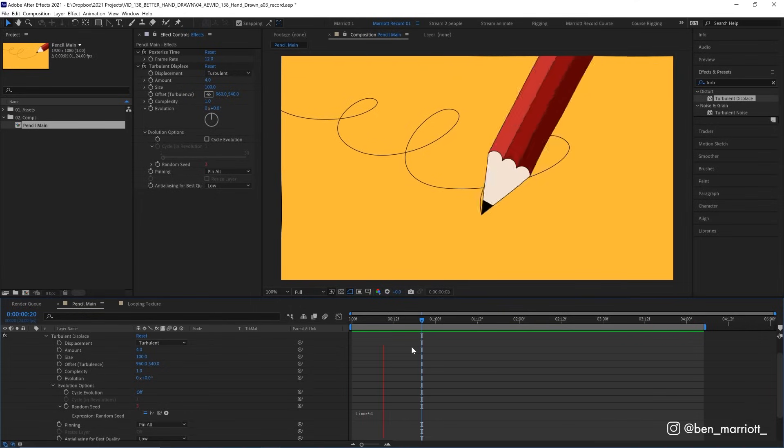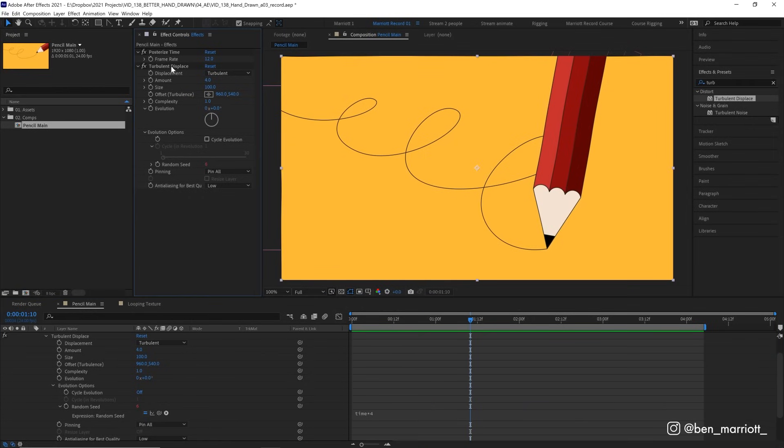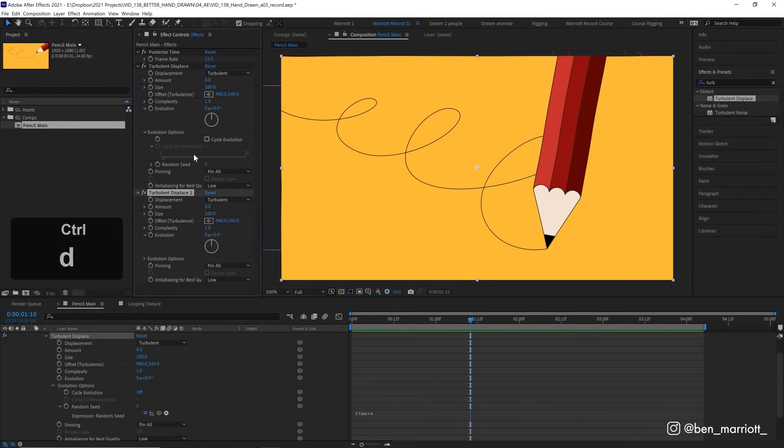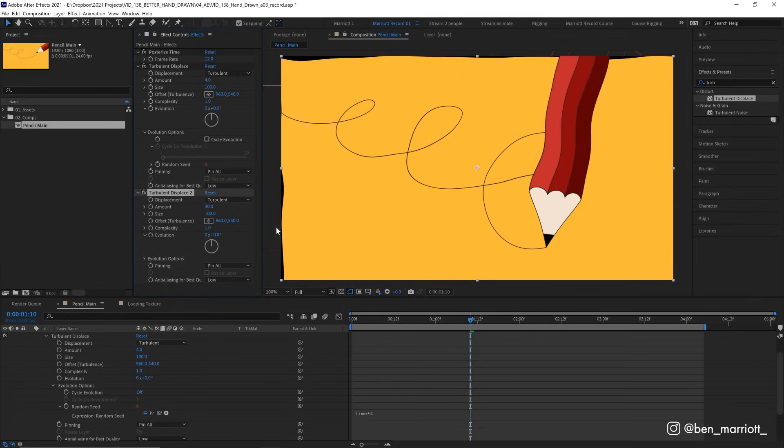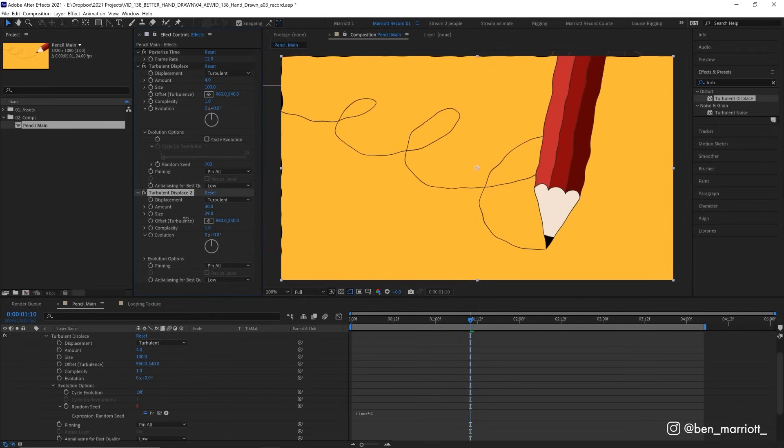And that we can do by using the same effect, but on a smaller scale. So let's select this turbulent displace layer, and duplicate it with Ctrl or Command D. And in this one, let's turn the amount up to 30, but then reduce the size really low, down to maybe 2.